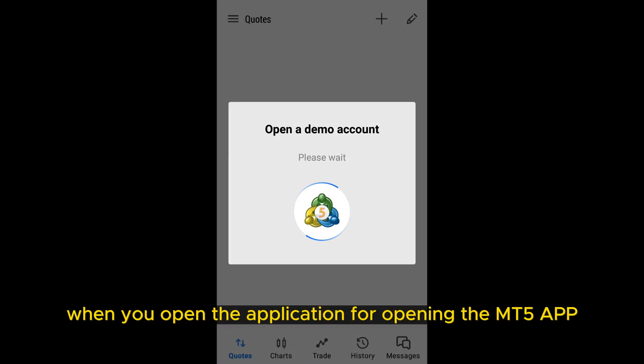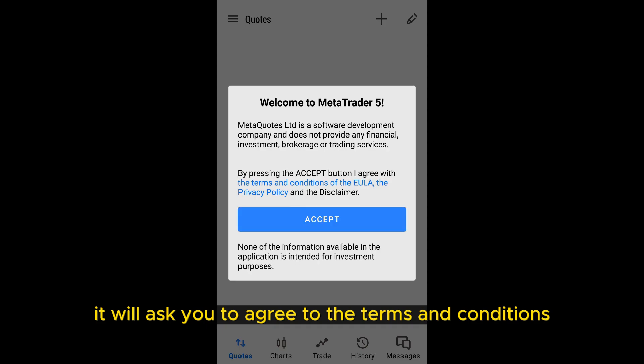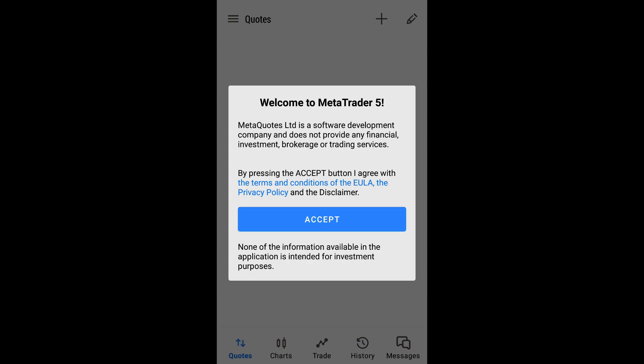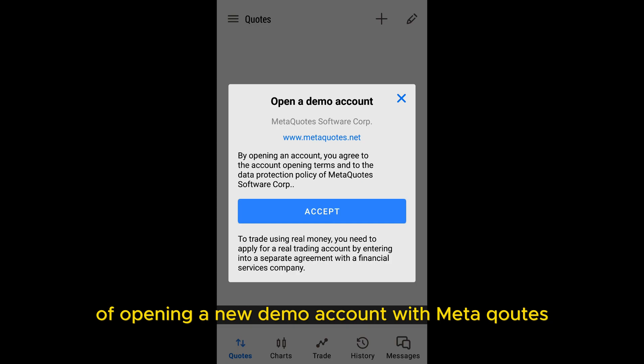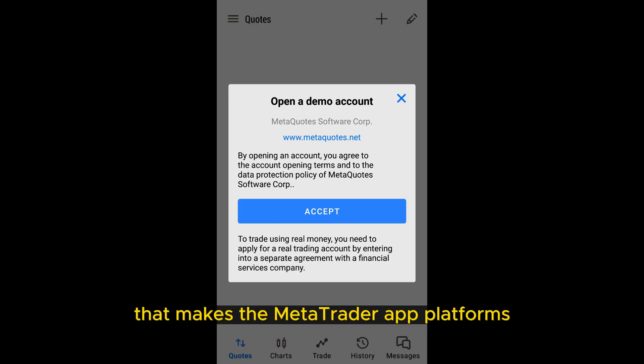When you open the MT5 app for the first time, it will ask you to agree to the terms and conditions. You will have to accept and agree to them to be able to use the app. Then it will ask you to agree to the terms of opening a new demo account with MetaQuotes. MetaQuotes is the company that makes the MetaTrader app platforms.